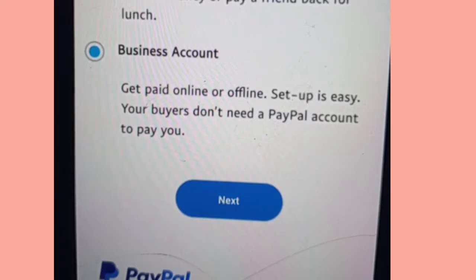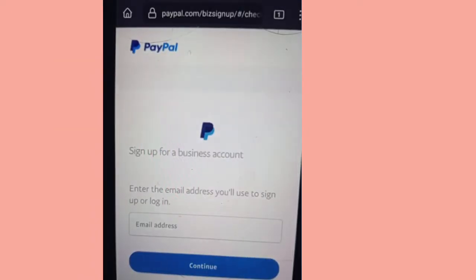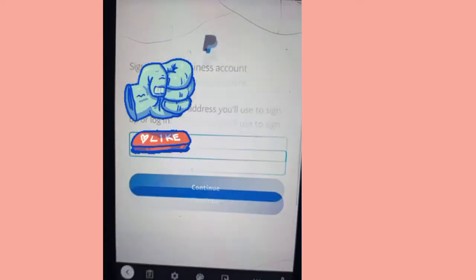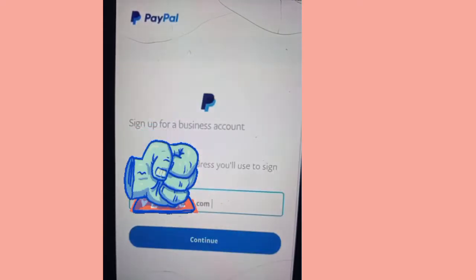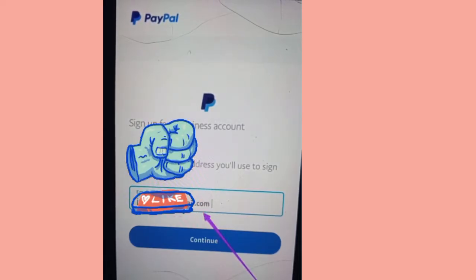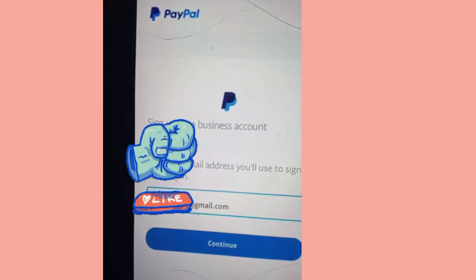Click on Next after choosing the business account and wait for it to load. It says 'Please wait while we perform a security check.' Once we've passed through that, it says 'Sign up for a business account.' Now remember the email address you used on your survey website — my students, I believe you understand. The email you used for your survey website is what you're going to use for this PayPal account.